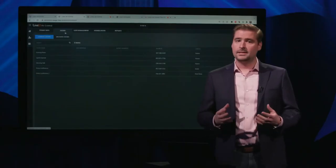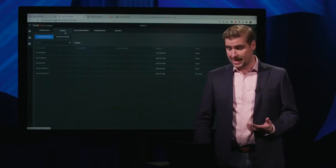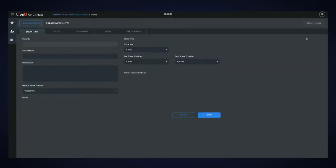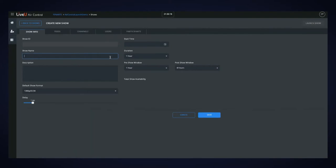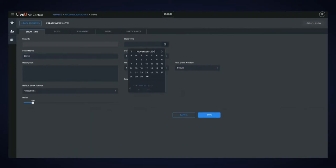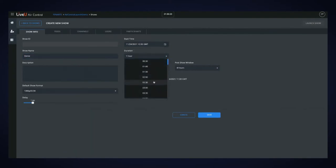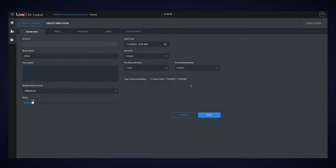Once you've added your users and address book entries, it's time to build a show through the Shows tab. Click the Add New Show button, give the show a name, a start date and time, set a duration, and define the pre-show and post-show windows. The pre-show and post-show windows define how early that program can be joined — think of it like how early a meeting could be joined. The post-show window determines when that show moves from an active to an archived state.